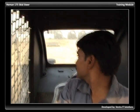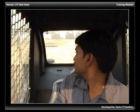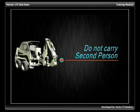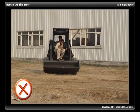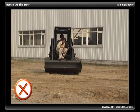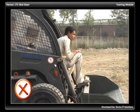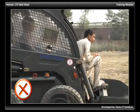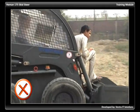Always look to the rear before backing up. Never carry riders on the loader or on attachments. The HEMAN skid steer loader is strictly a one-person machine.